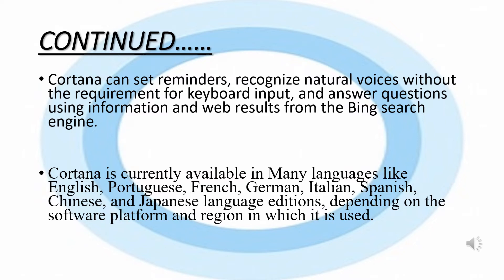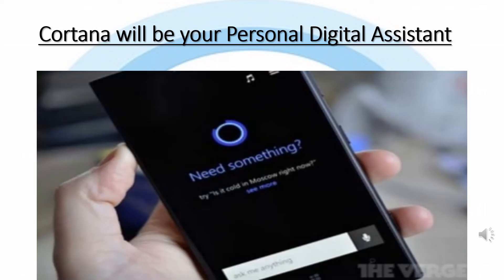Cortana will be your personal digital assistant. Whatever you need, just ask Cortana — it will provide results for your queries within a few seconds, without any keyboard input.